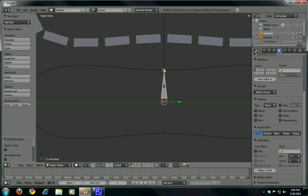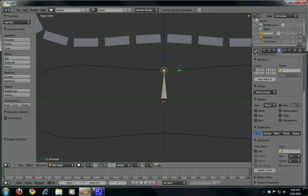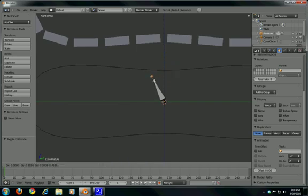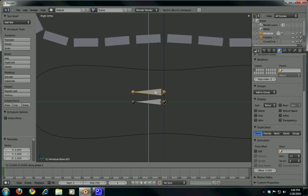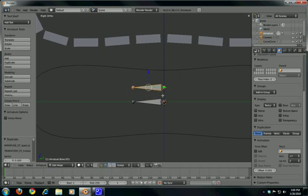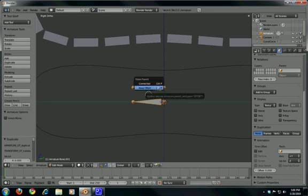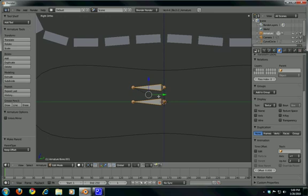Go to Edit Mode pressing Tab, select the tip of the bone, press G to move, hold Ctrl so it snaps to the grid, and move it to the bottom. Select the bone, press Shift+D to duplicate, Z to move on the Z-axis, move a little bit up — there you go. Now let's make the bottom bone a child of the top one: select the top one, press Ctrl+P, Keep Offset, and it should be ready.